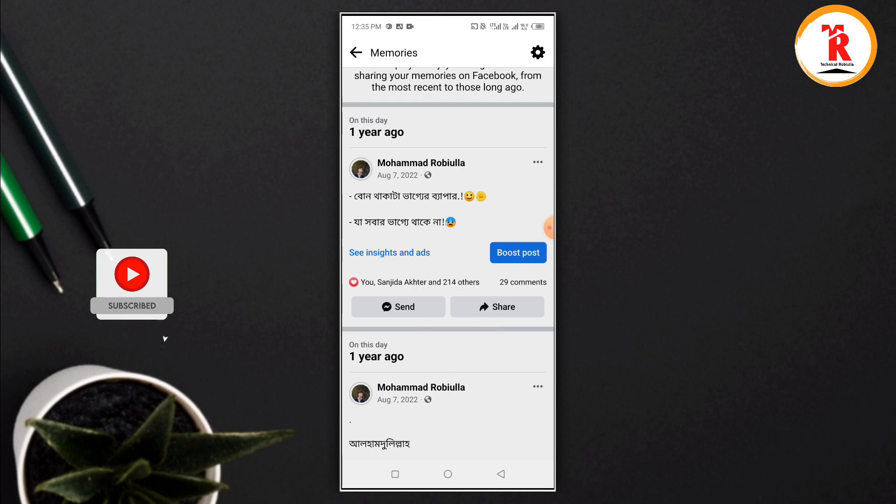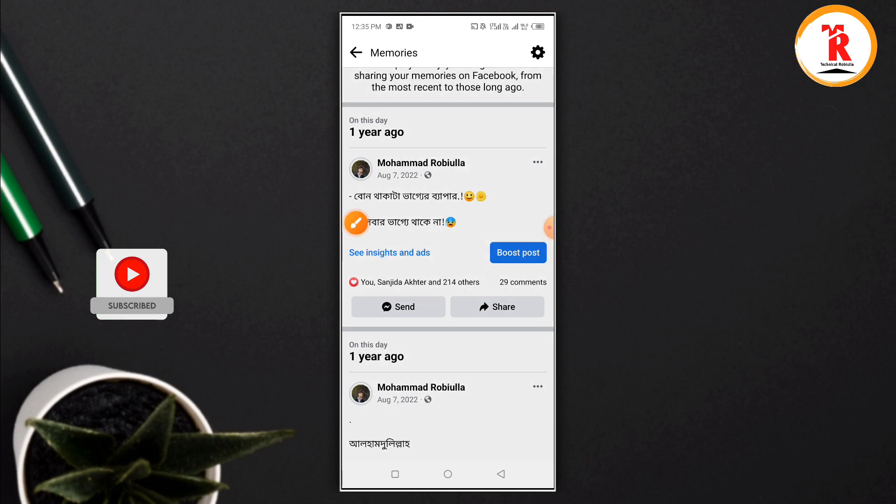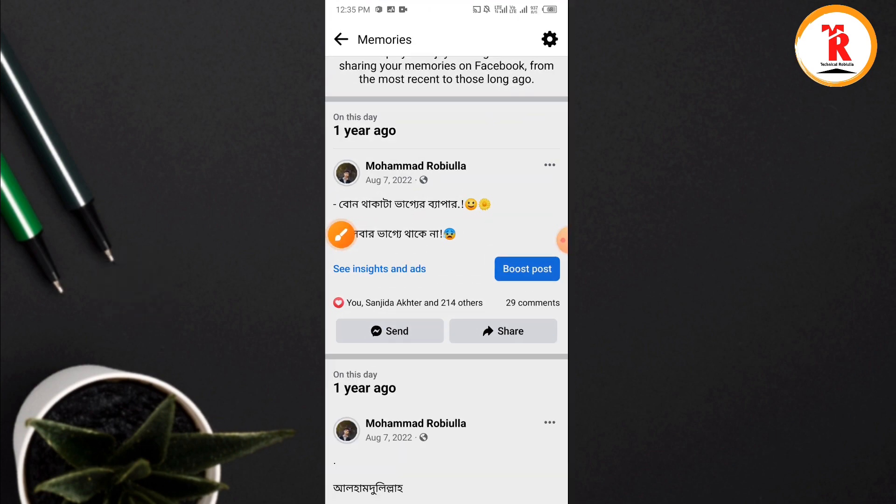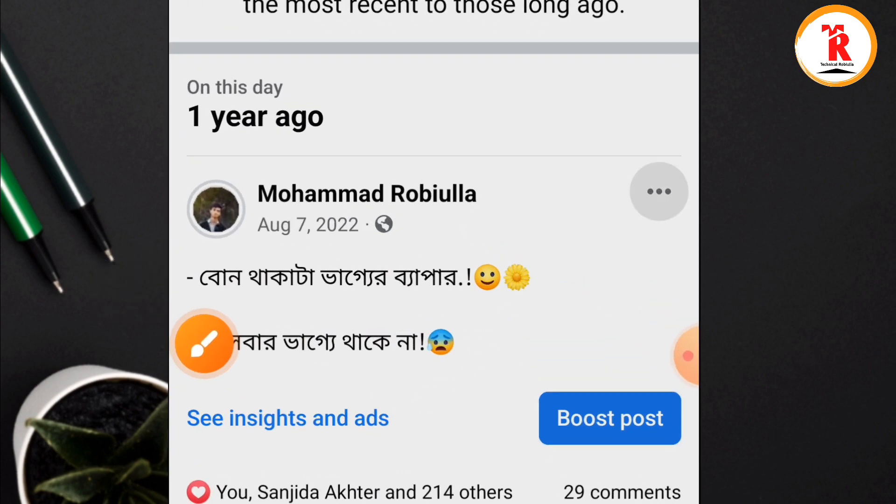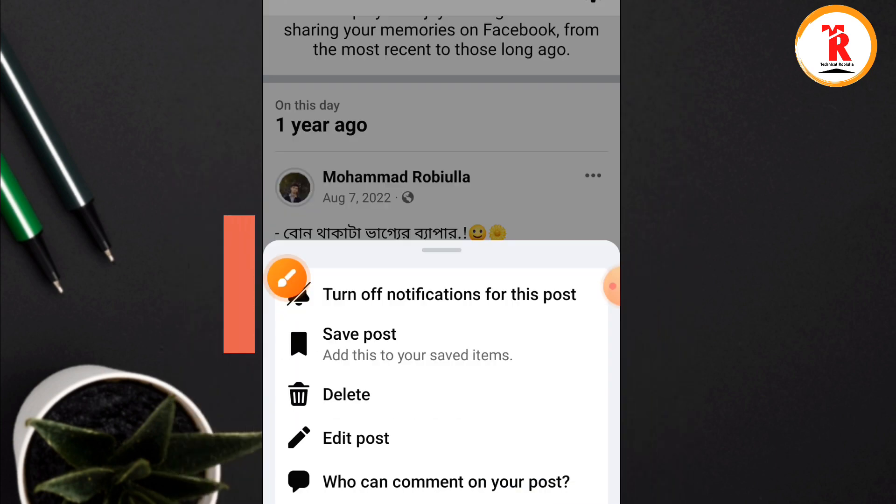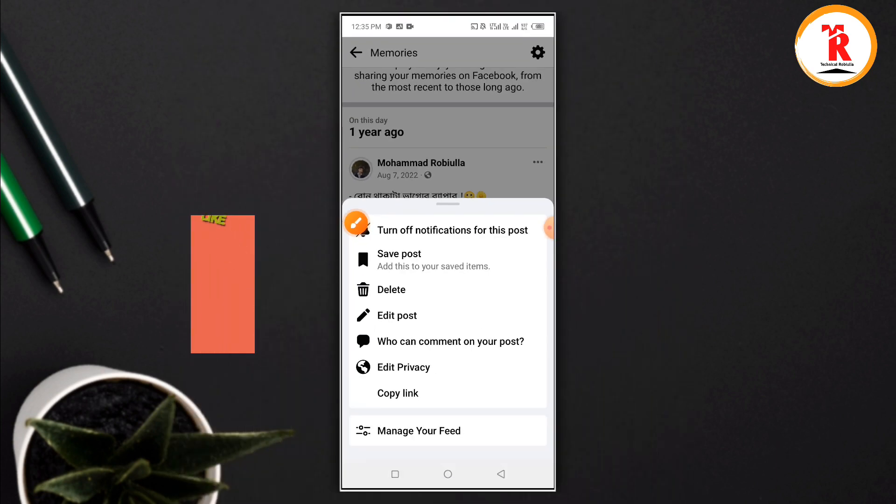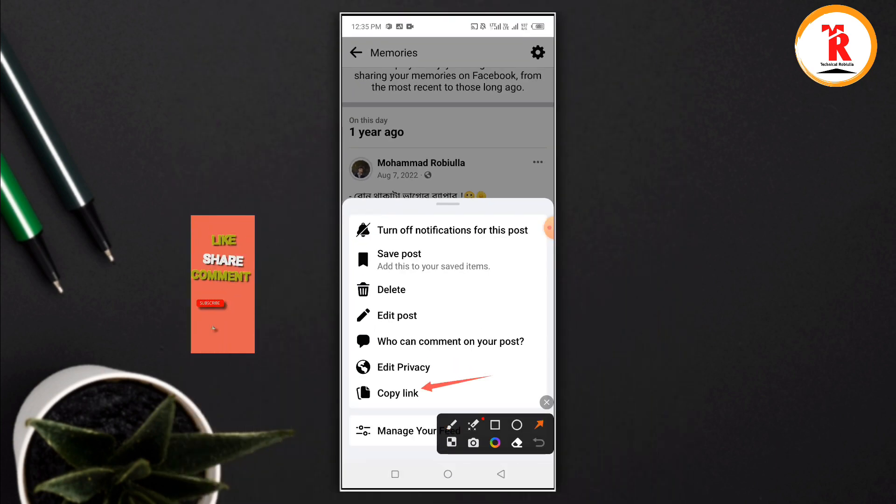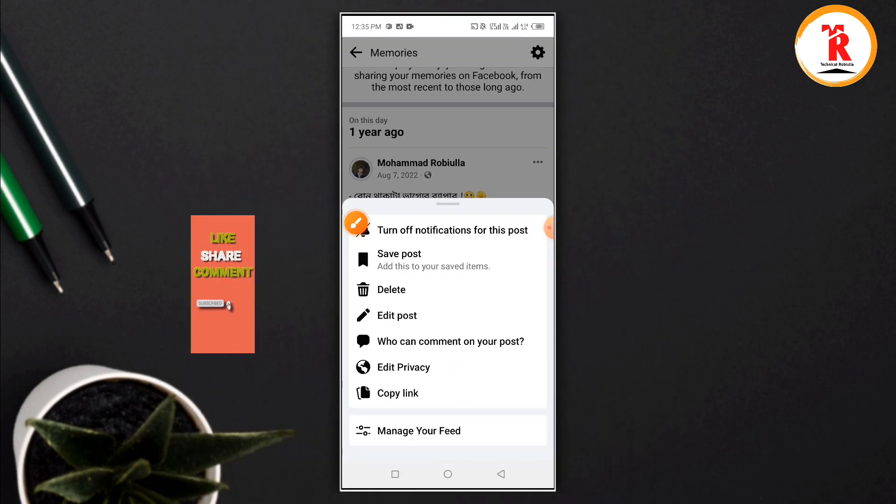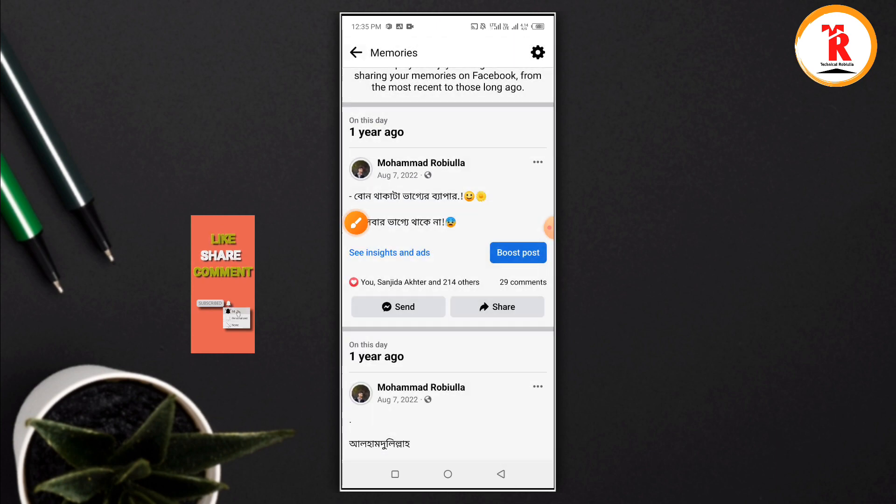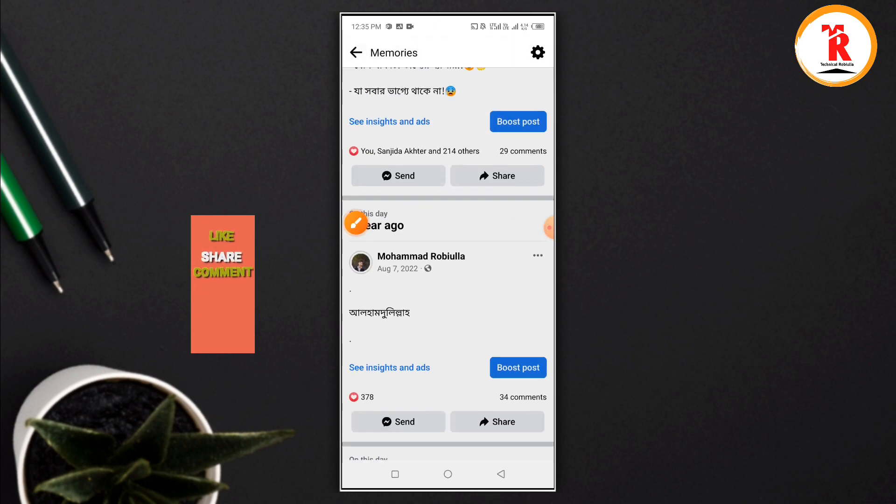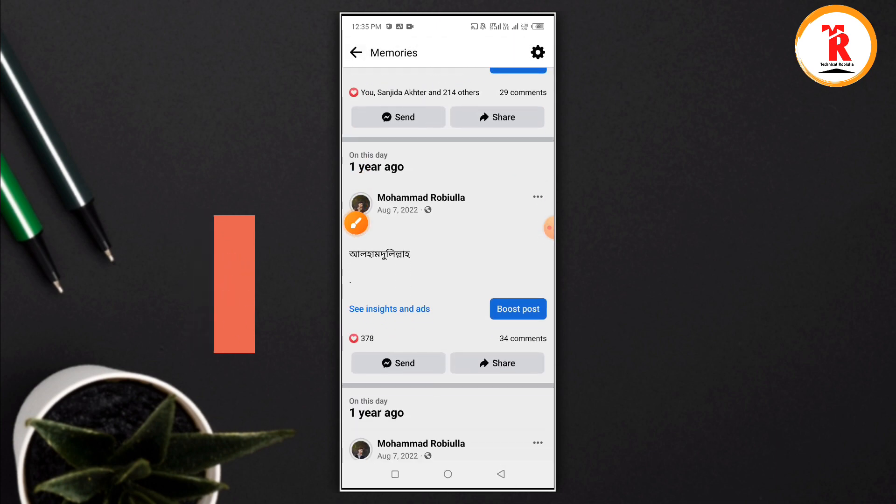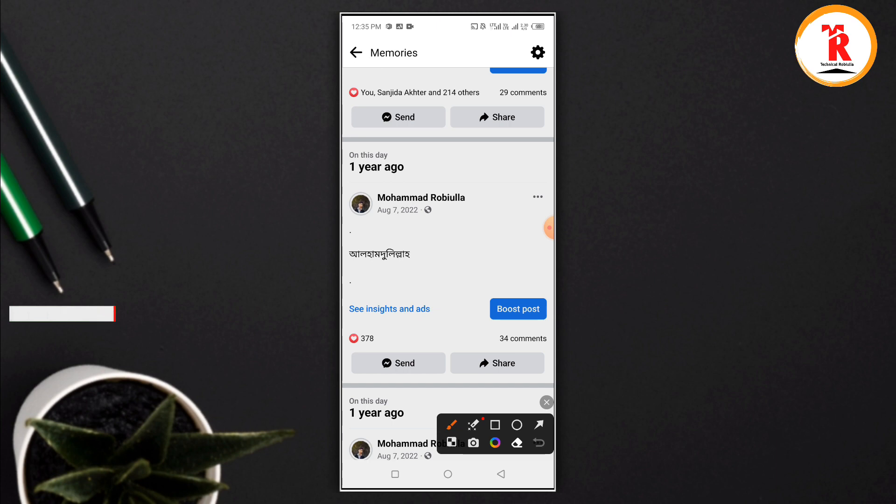You can also remove or delete posts. If you want to delete a post, click the remove or delete option. You can manage which posts appear in your memories and which ones to keep or remove.